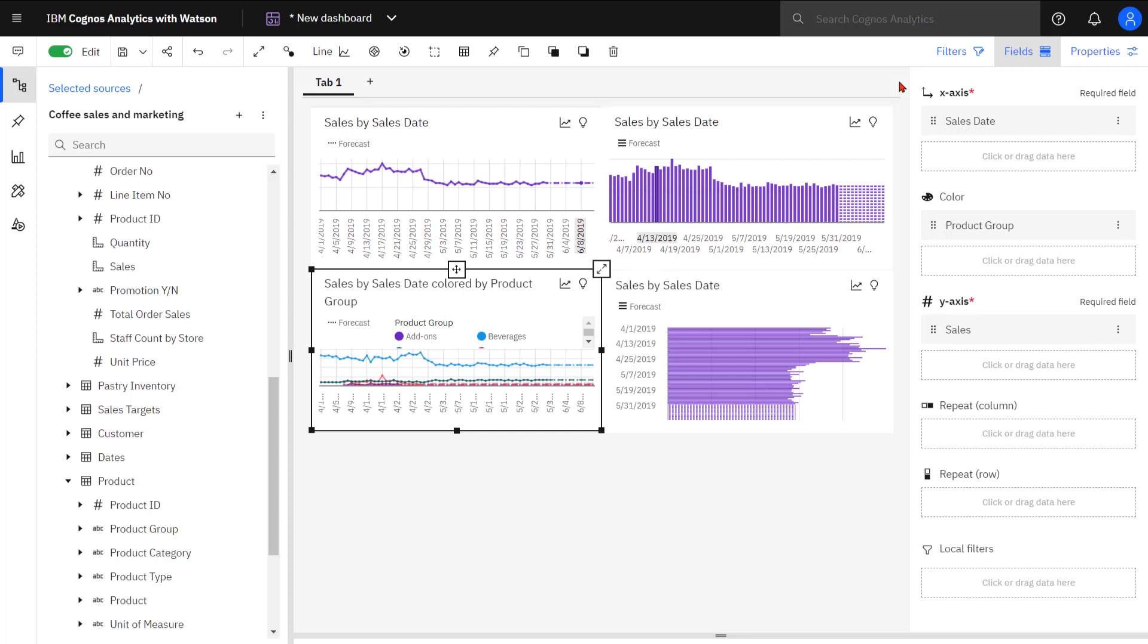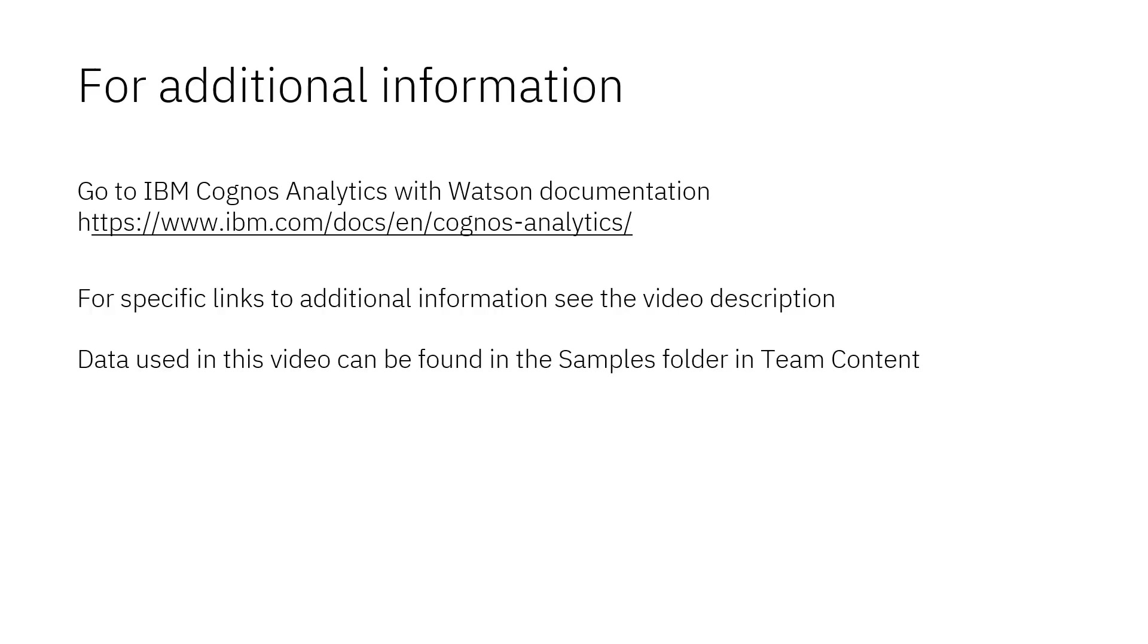This concludes the video showing how forecasts can be created with line, bar, and column charts. Documentation for IBM Cognos Analytics with Watson is available online. The video description below contains links for topics covered in this video. If you would like to try what was demonstrated in this video, you will find the data in the samples folder in team content.